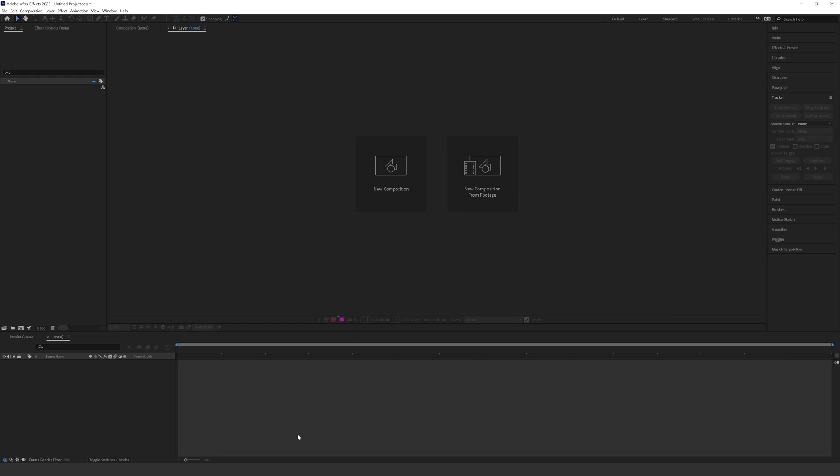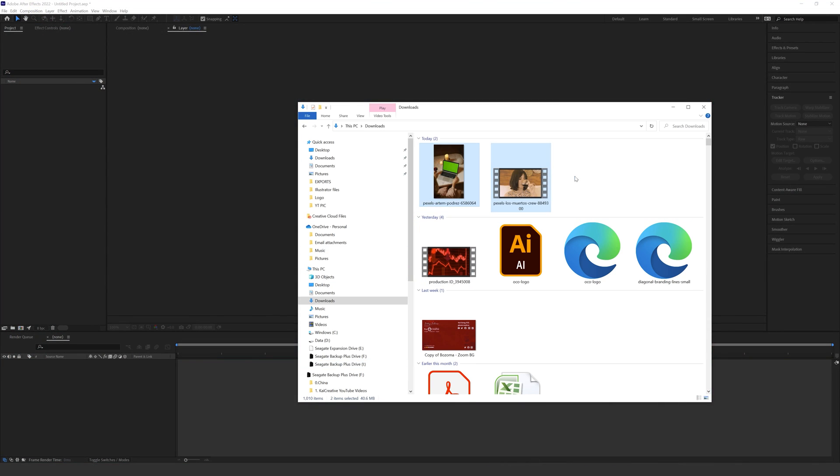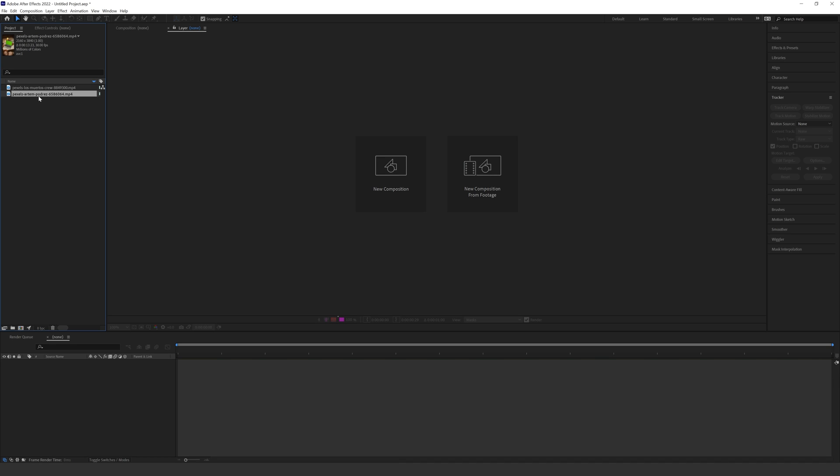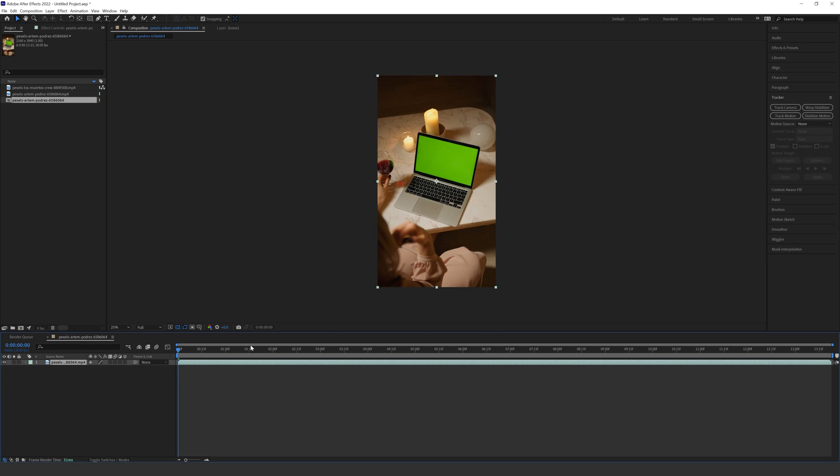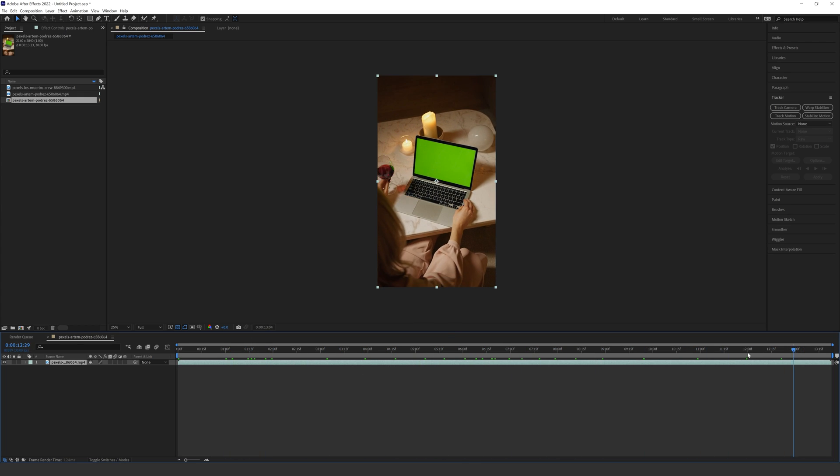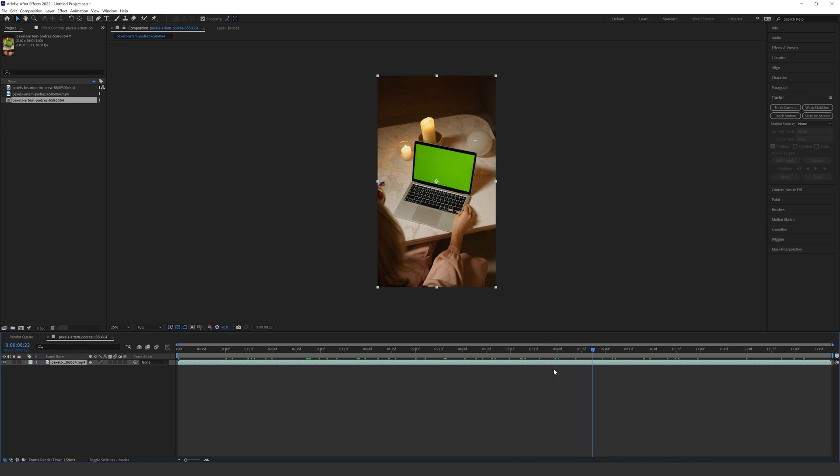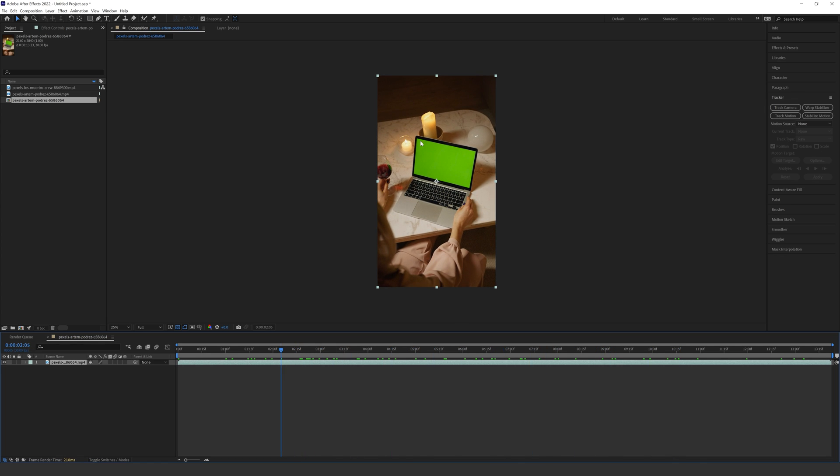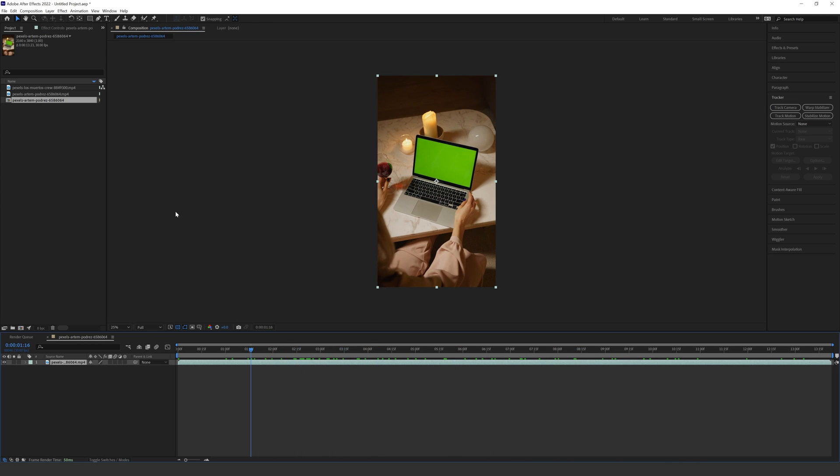So here I am in After Effects and the first thing I'm going to do is drop in the footage that I want to track. I've downloaded footage of a person drinking wine while watching their MacBook with a green screen and I'm going to drop this into the new composition box. As you can see there's sipping wine and looking at the screen at the same time and you have that natural camera movement as well and that's what we want to track so that the footage sits nicely on the screen and looks like it's supposed to be there.